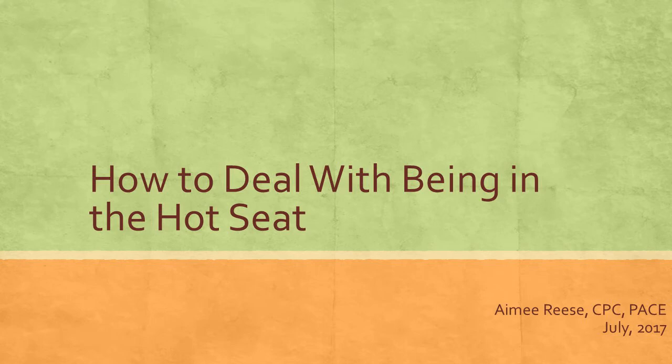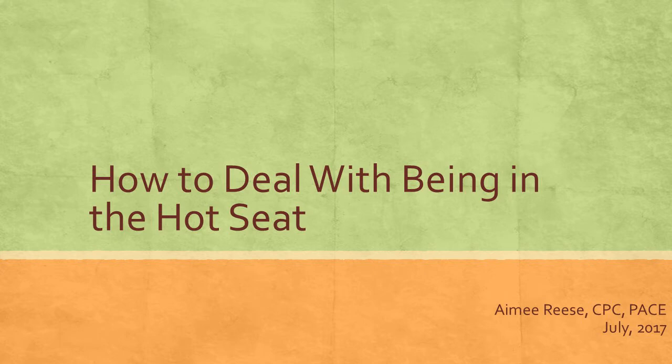Hello everyone, today we're going to talk about how to deal with being in the hot seat as an administrative professional. We may be put in the hot seat a lot, or we may not be put in the hot seat very often, but usually we're put in the hot seat by two people.